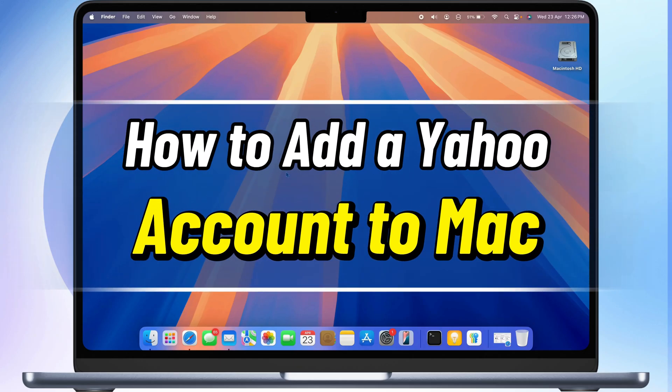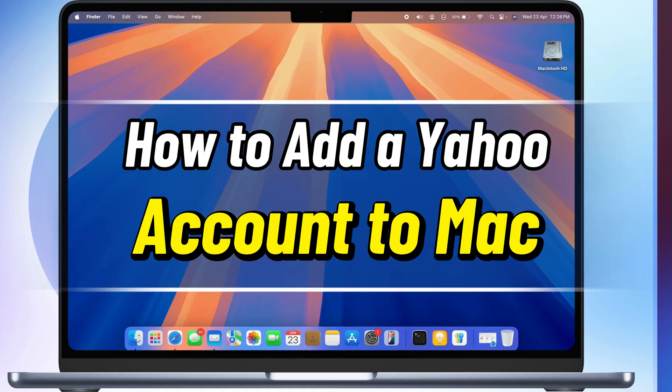Hello everyone. In this video, I'll guide you through the complete process of adding your Yahoo account to your Mac.